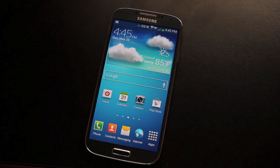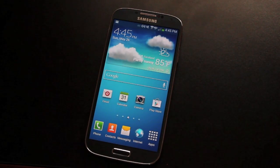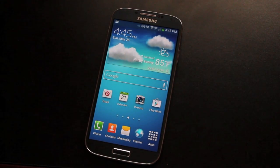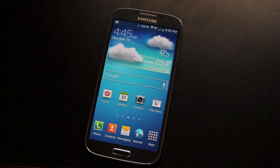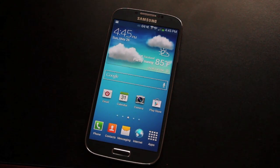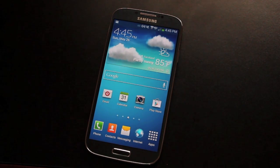Hey guys, Shane Storms with DroidModderX.com. Today I have a very simple video for you. This is how to install Team Win Recovery Project on the Galaxy S4 for Verizon.